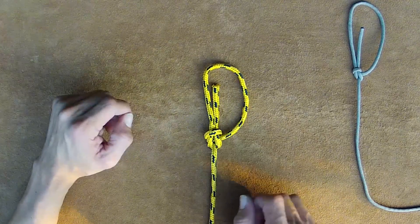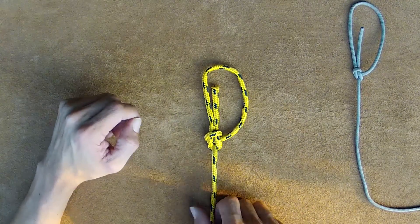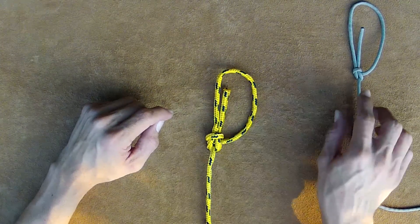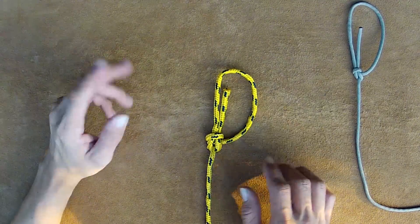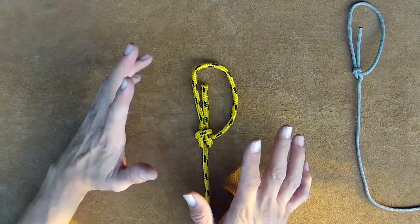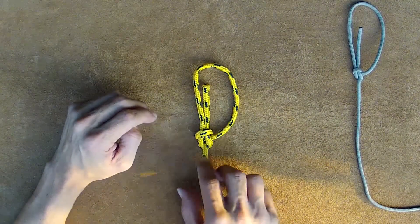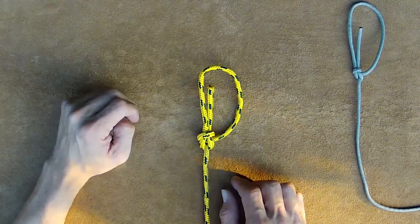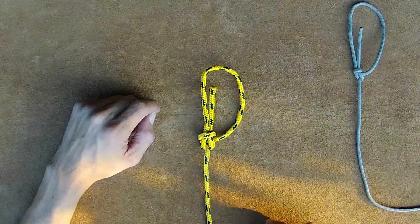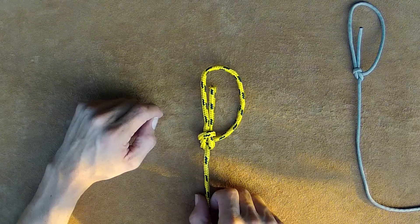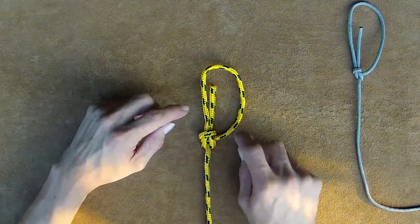Easy to adjust, ties in all sorts of different cordage—paracord, some bungee stuff. It's got a lot of advantages, being able to tie and untie quite easily. However, it's got a couple of disadvantages.